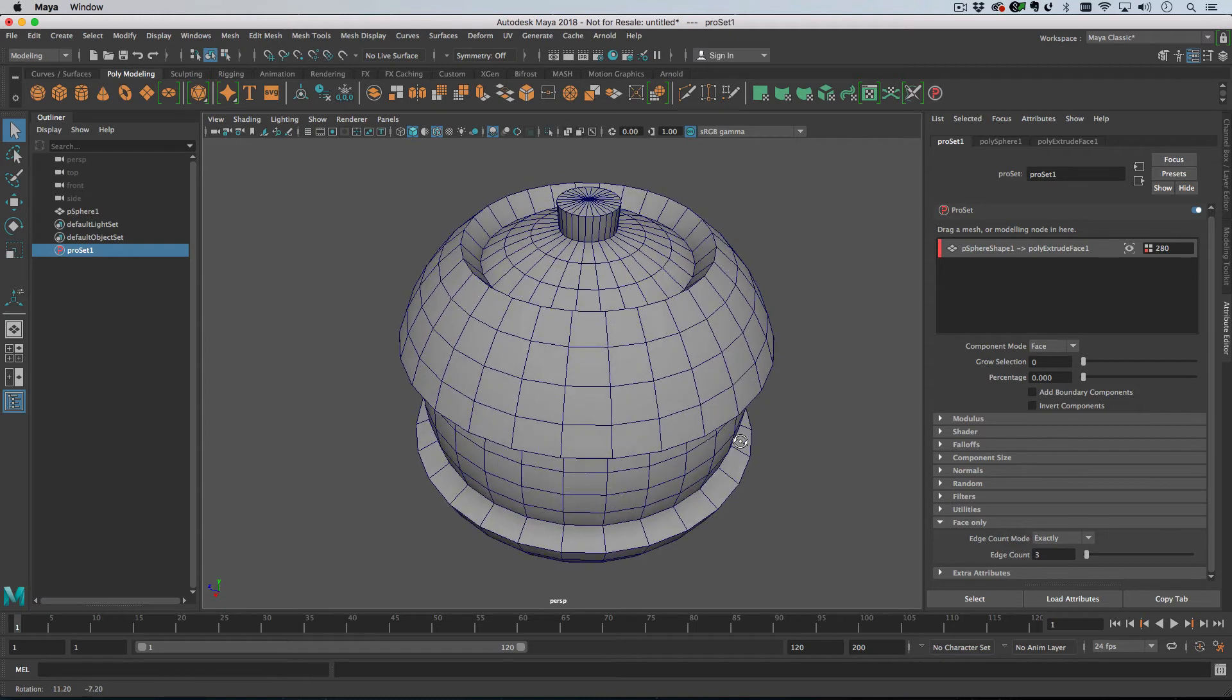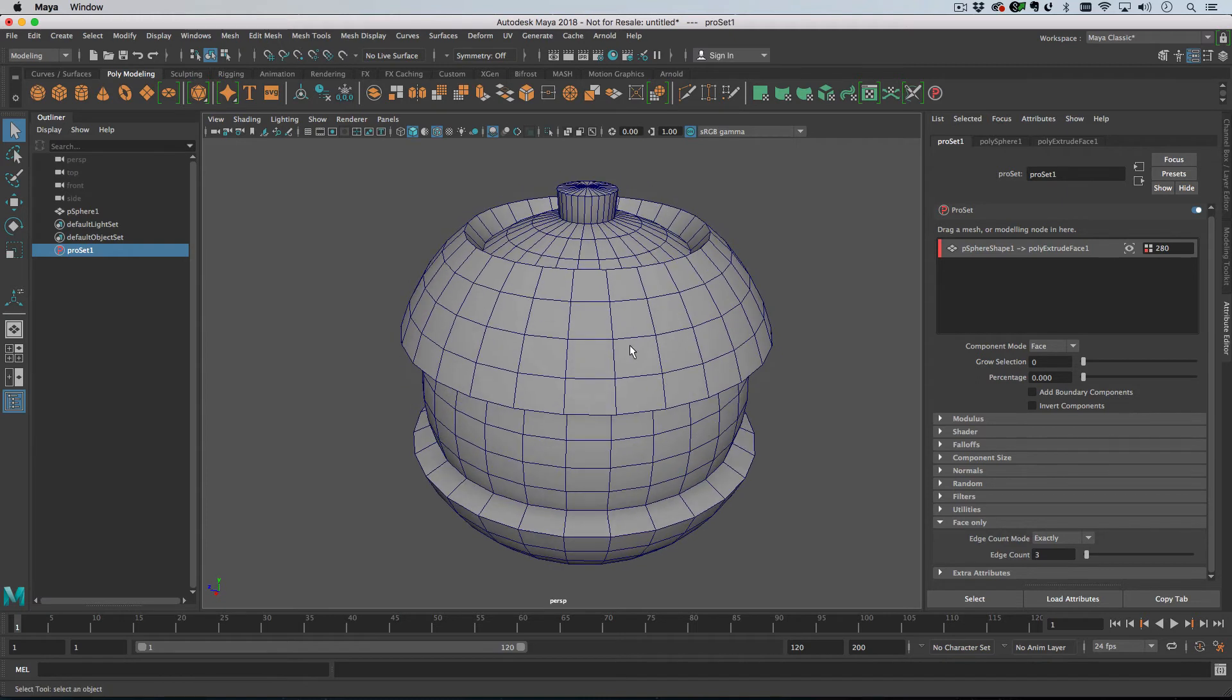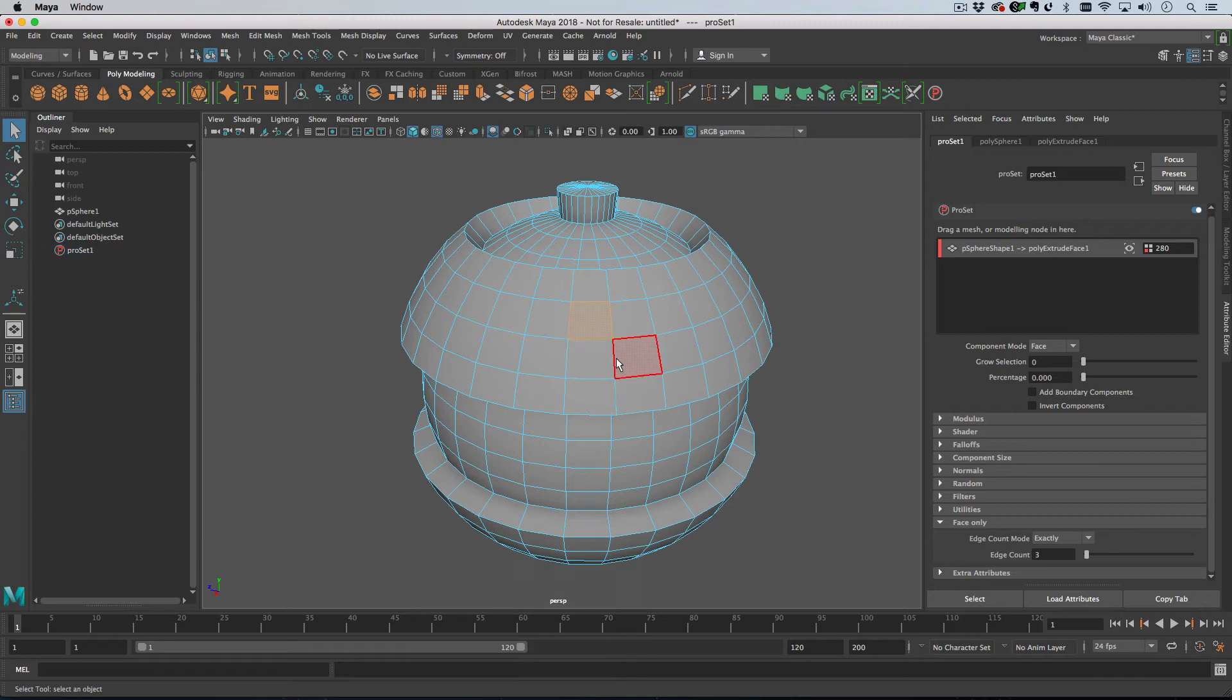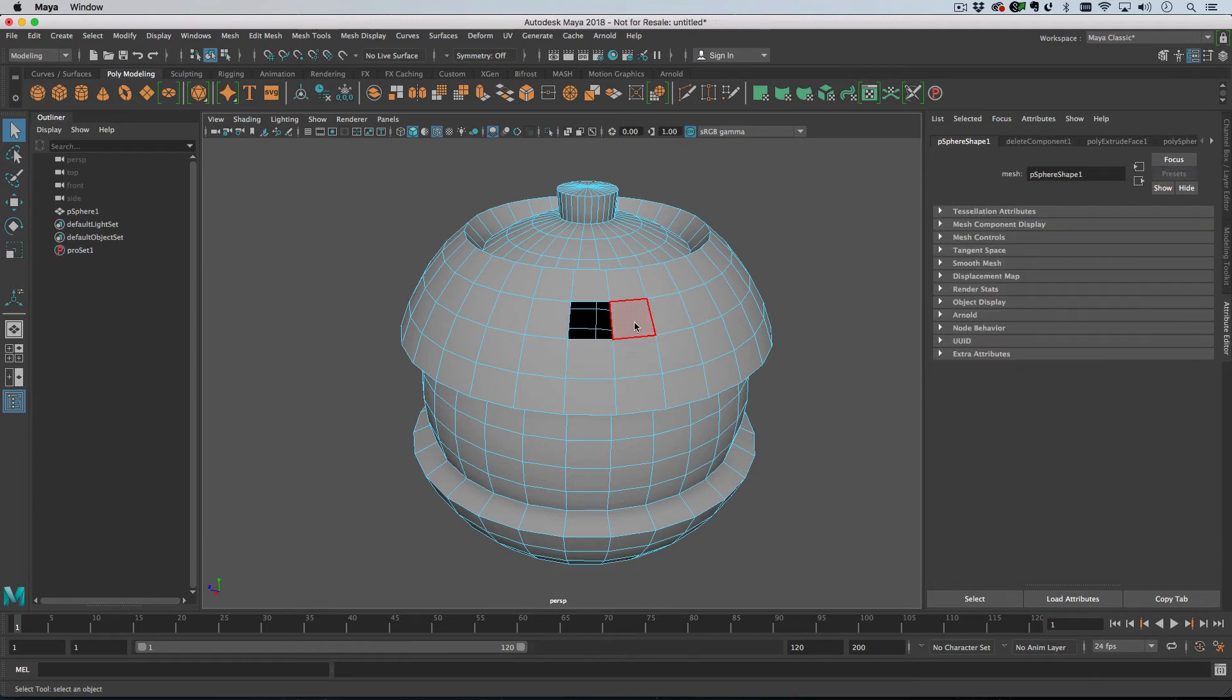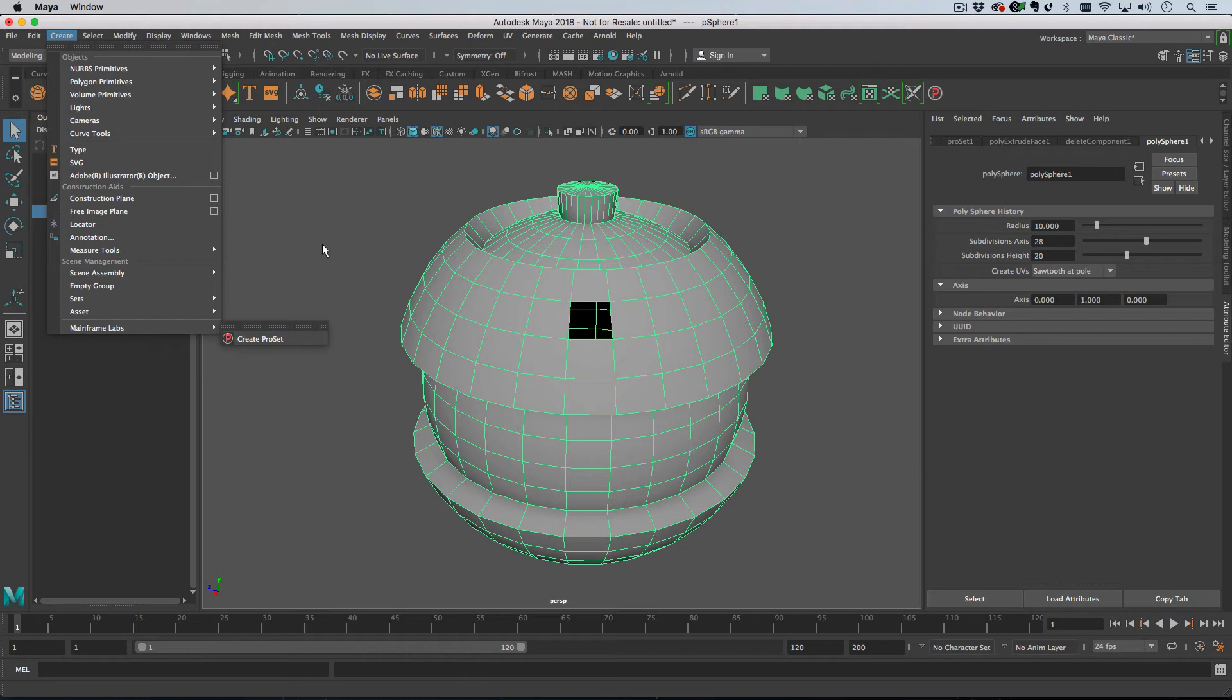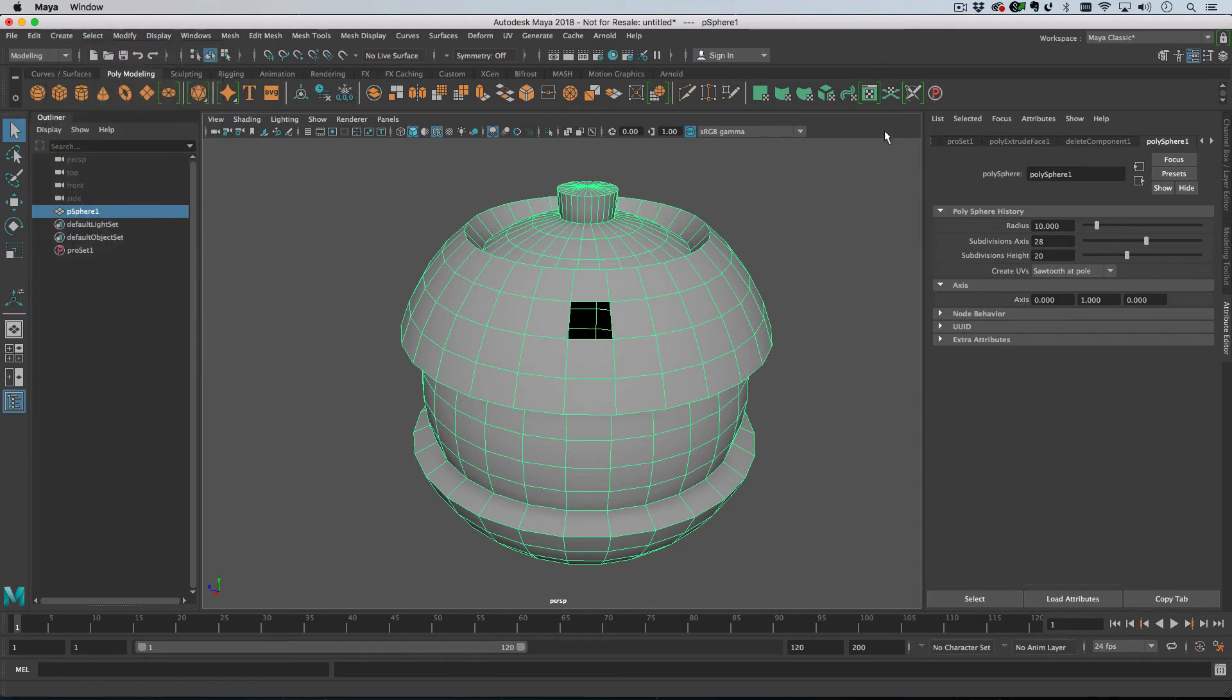So if I were to select a face and delete it, and then add a Pro Set, I'm going to teach you a little shortcut. If you hold alt and click on the Pro Set shelf button here,